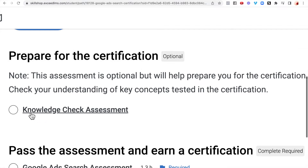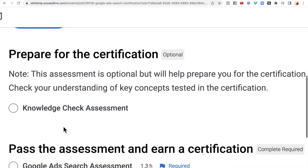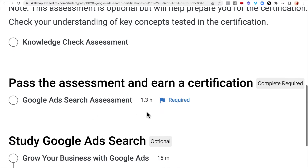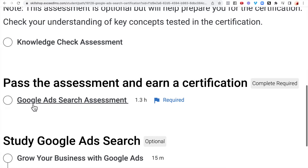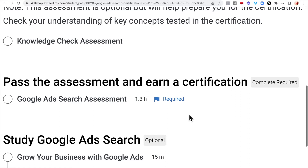You can test your knowledge after you've done the training, and you need to pass the assessment to earn a certification. Once you've passed the assessment, you click through and you will receive a certification from Google.